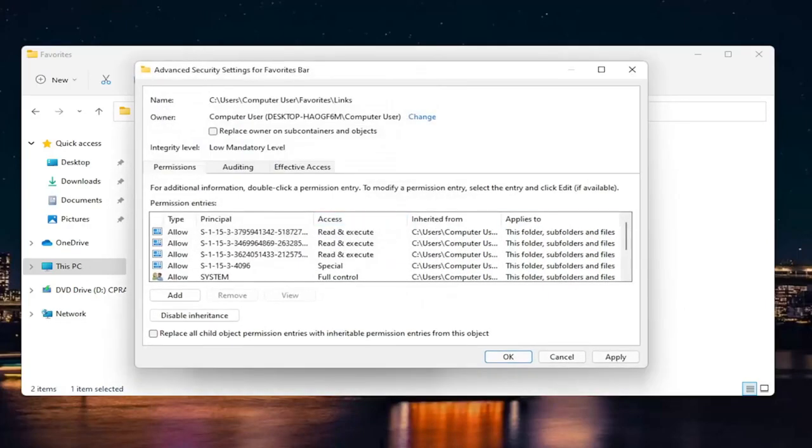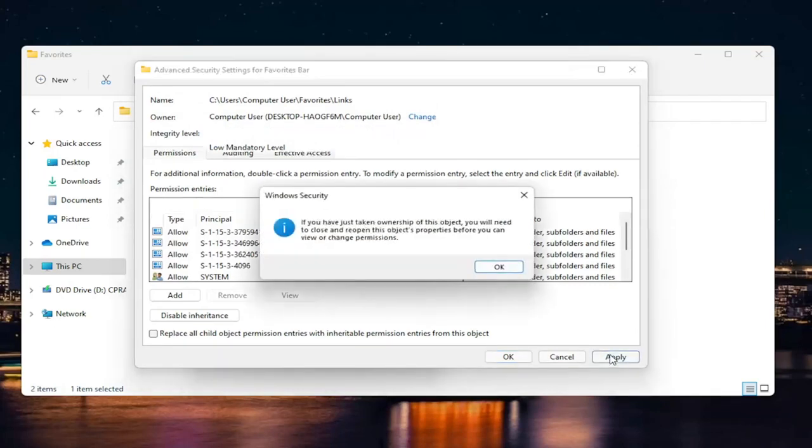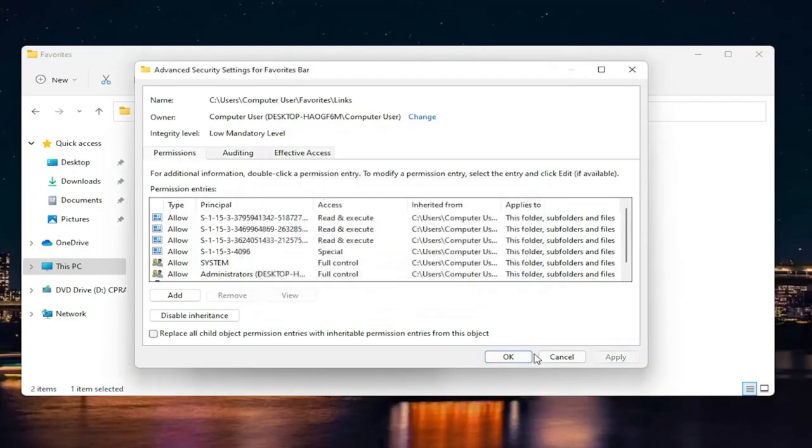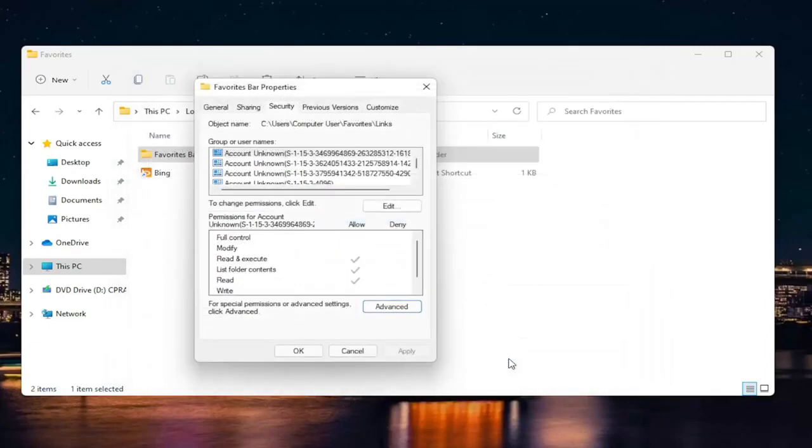Now you're going to check mark where it says 'Replace owner on subcontainers and objects.' Go ahead and select Apply, select OK, and then OK again.